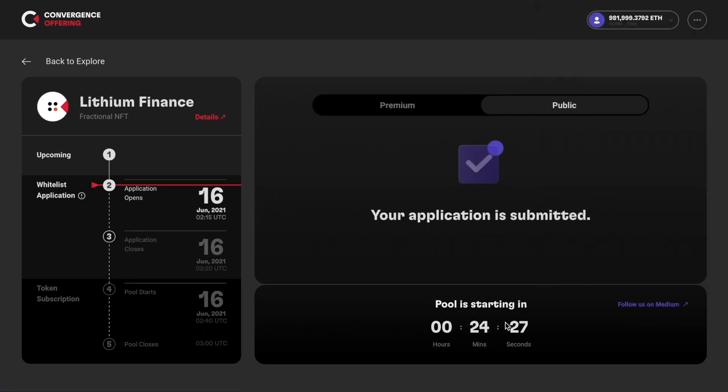Congratulations! You have submitted your whitelist application for this project. You can follow our Medium blog here to keep track of the most up-to-date announcements.